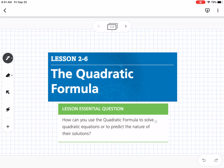This is lesson 2-6, which is the quadratic formula. Our essential question is: how can you use the quadratic formula to solve quadratic equations or to predict the nature of their solutions?